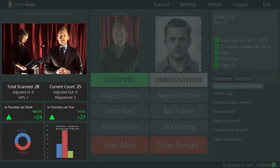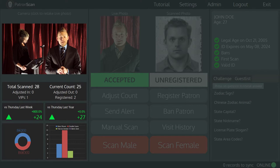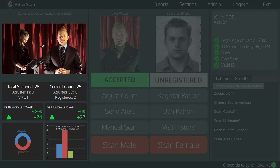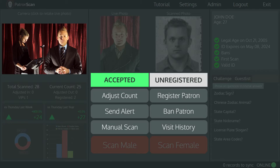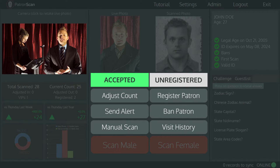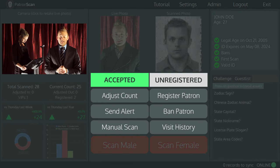At the bottom left, we have the live statistics, which will tell you how many patrons were scanned in and what the gender mix is. In the bottom center, we have some quick action buttons that allow you to adjust the door count when people leave, send alerts to staff, and manually enter patrons who have damaged IDs. You can also register, ban, or view the visit history of the patron you just scanned.